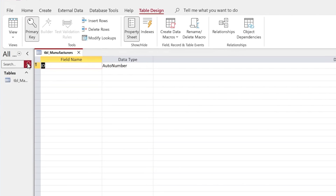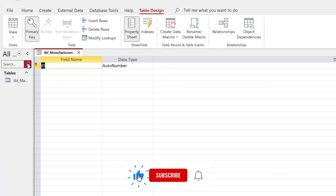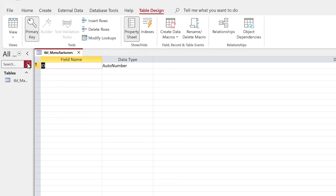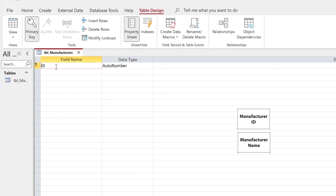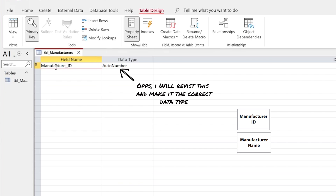In design view you'll see a field already called ID, which is automatically created when you use the Create Table option. Never leave it as the default ID — use the field names from your exam. For the manufacturers table, we rename it manufacturer_id and choose the auto number data type, then move to the next field.